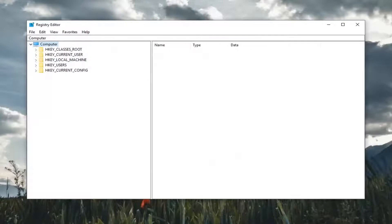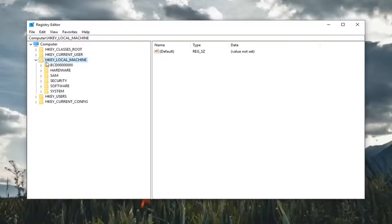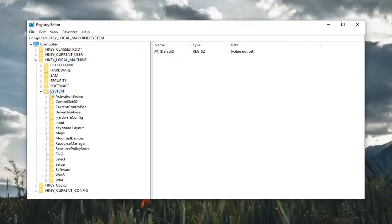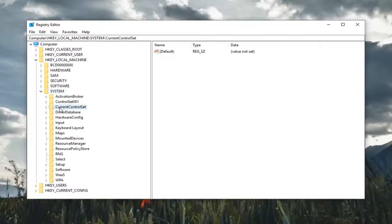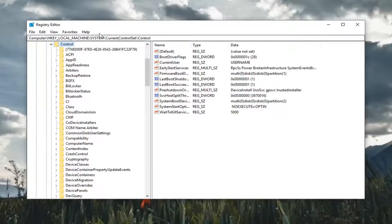So once you've made your backup you want to go expand the HKEY_LOCAL_MACHINE folder. So either double click on it or left click on the little arrow next to it to expand the drop down. Do the same thing now for the system folder. Same thing for current control set. And you can also follow along on the top of the registry editor screen here you can see the path that we're following.